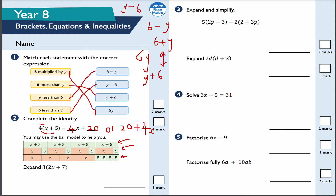The second part of question two: expand this bracket. 3 times 2X is 6X, and 3 times positive 7 is positive 21, so the answer is 6X plus 21. Examiners will also allow 21 plus 6X — either way is the correct answer, provided my signs stay consistent. So 21 plus 6X is the same as 6X plus 21.